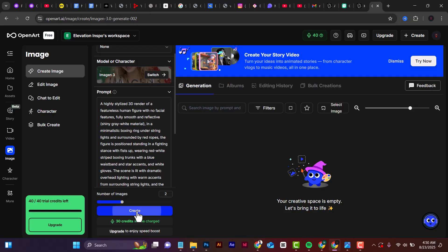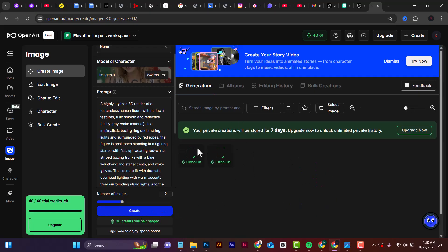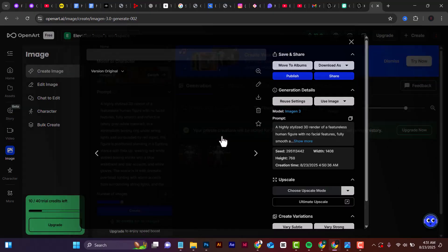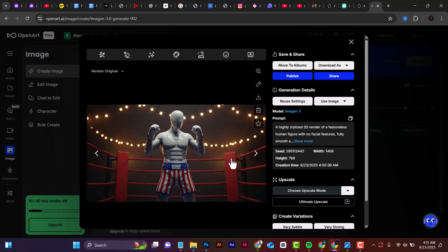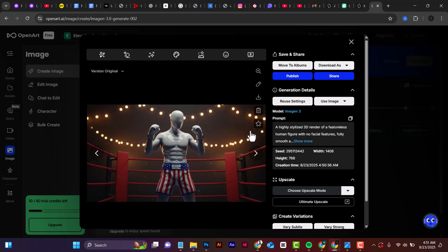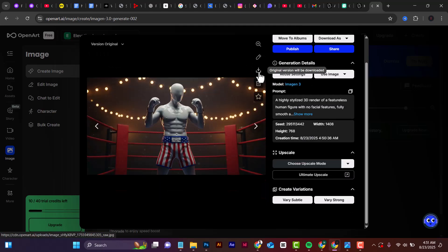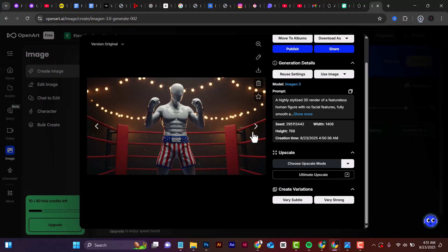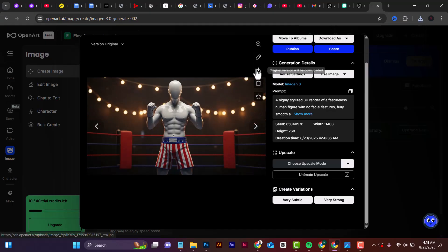Click on 'Create' and wait for OpenAD to generate. OpenAD is done generating our images. As you can see, the quality looks very, very good — it's more like HD quality. This is the second one and this is the first one. If you want to save it, click 'download,' select 'original version download,' and it will save to your PC.